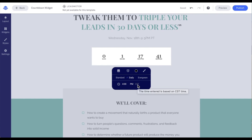With the daily timer, one quick thing to mention: if the person viewing the page is in a different time zone, the timer's expiration will not be adjusted.